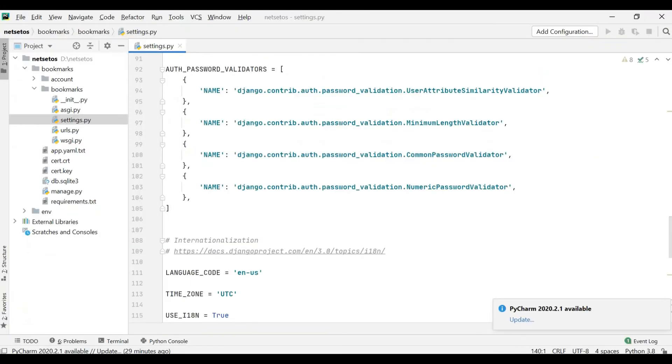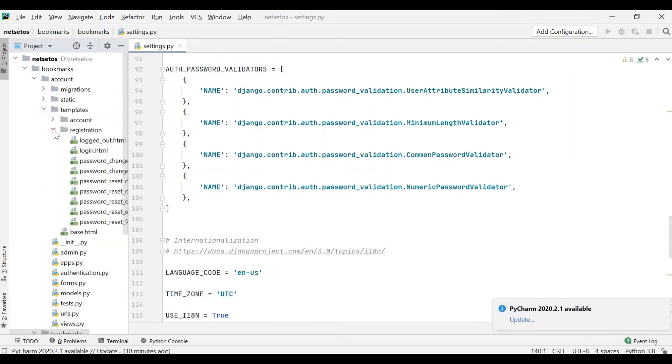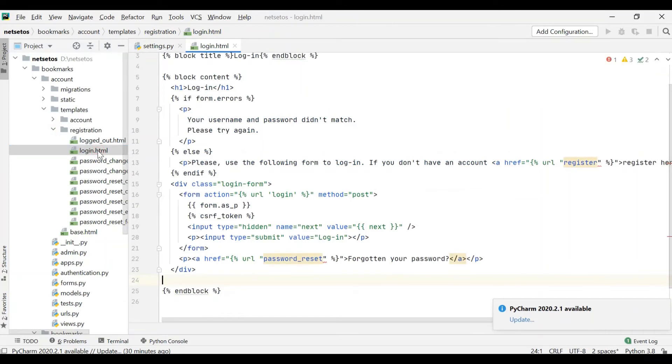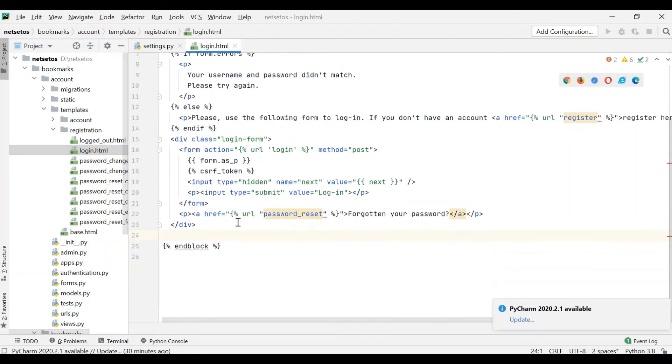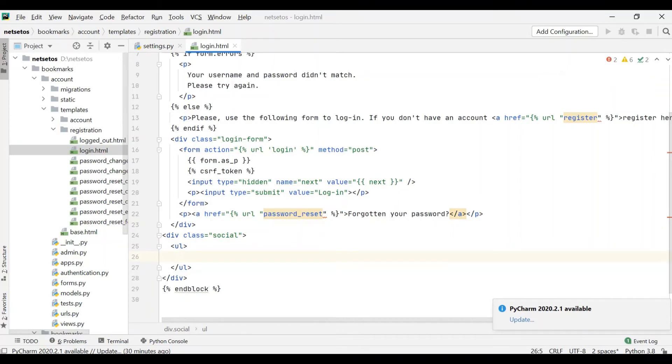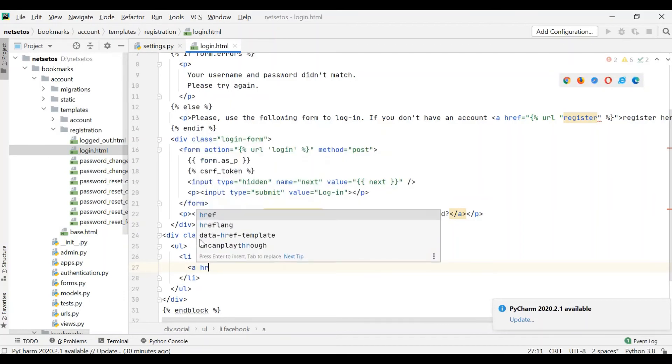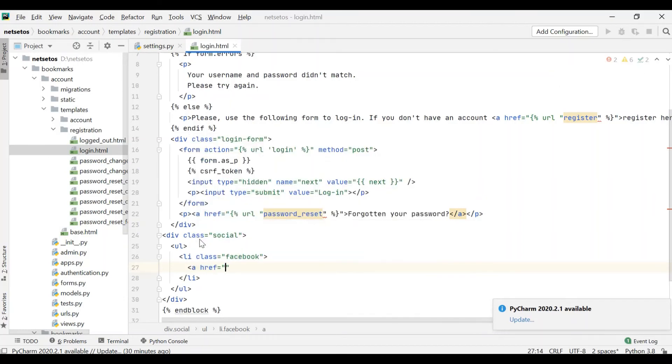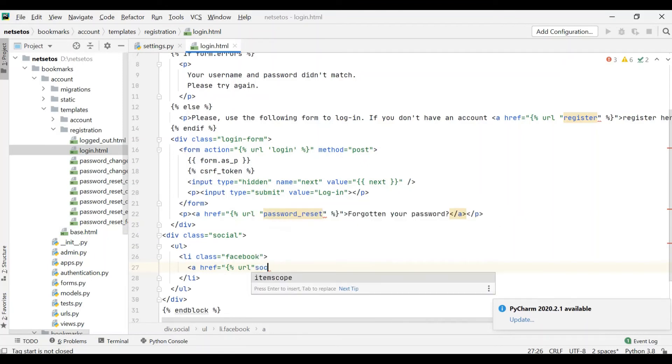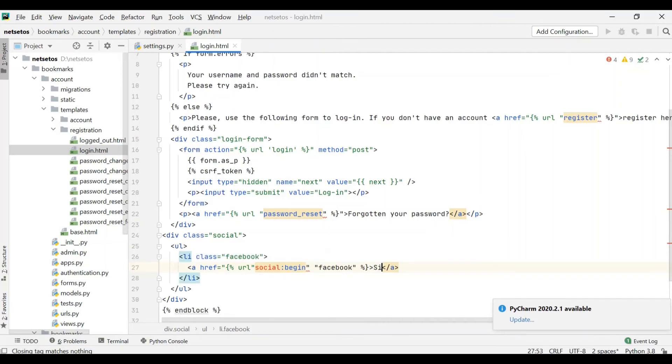I'll go to PyCharm inside account templates registration, my login.html. Before the end block I'll make a div class where I'll give social. Inside this I'll make ul for an ordered list, and inside ul I'll give li class which will be facebook. Inside this I need to give a link ahref url social begin space, in quotes facebook. Then I'll end this and here I'll give the statement: sign in with Facebook.